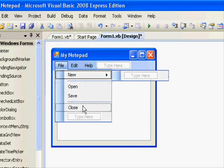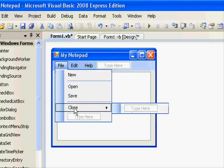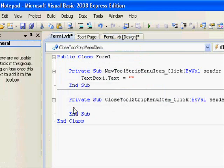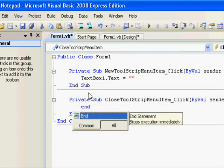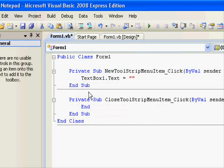We finish the first part. For the second part, which is the close, double click on that. Just give it the End command.